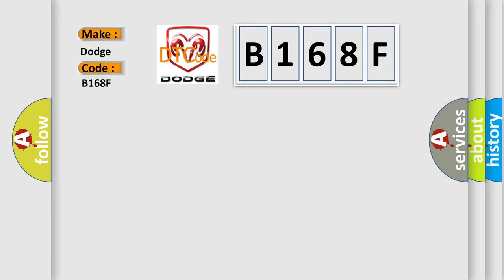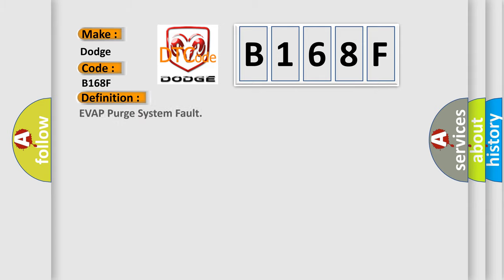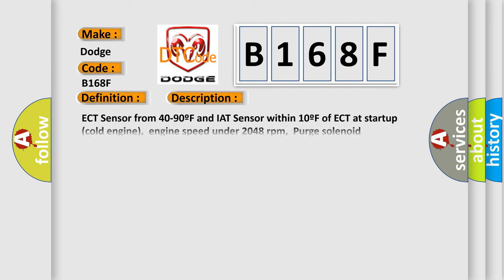For Dodge car manufacturers, the basic definition is EVAP purge system fault. And now this is a short description of this DTC code: ECT sensor from 40 to 90F and IAT sensor within 10F of ECT at startup cold engine,